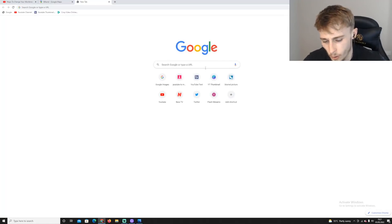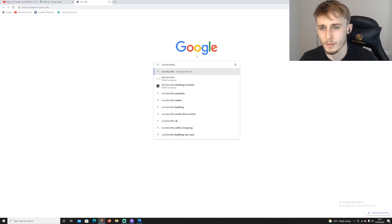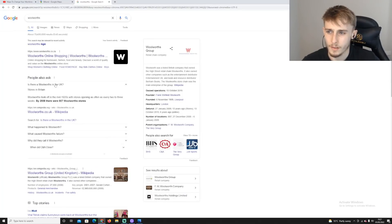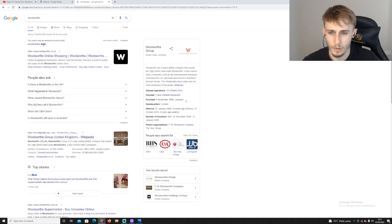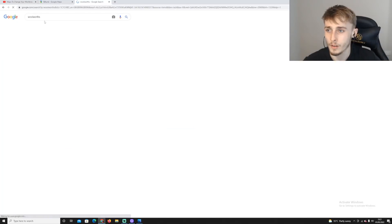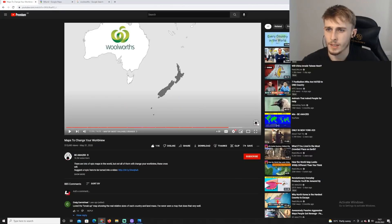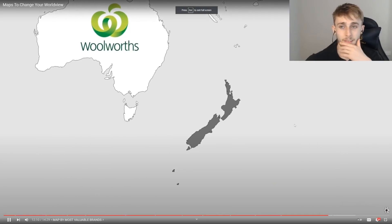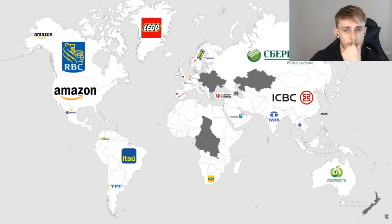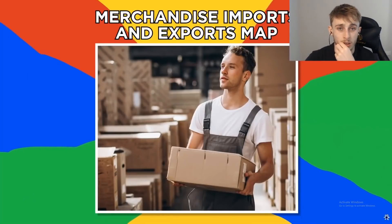New Zealand's brand is apparently Woolworths — wait, didn't that shut down in the UK? It was founded in Liverpool but it's in Australia? I'm so confused. Anyway, their economy has only converted to a comprehensive industrialized base in the last 40 years. All in all, this is a brand new way of looking at the world — I like this one.